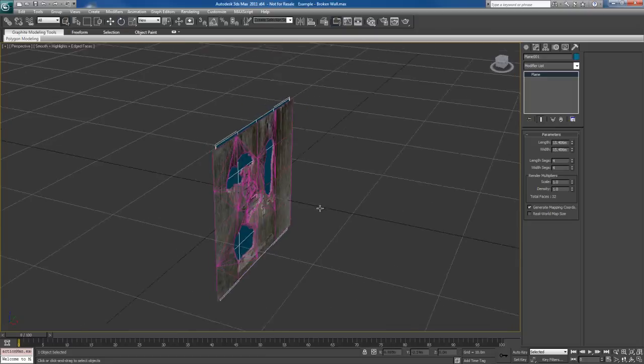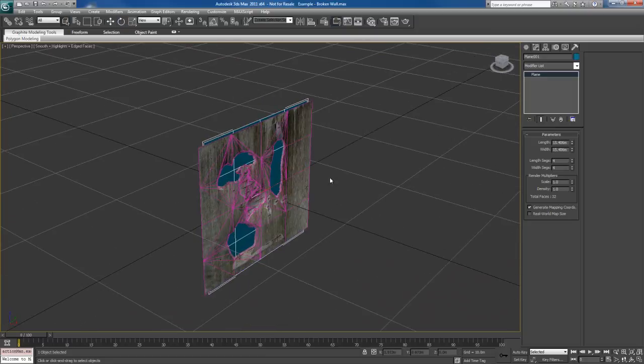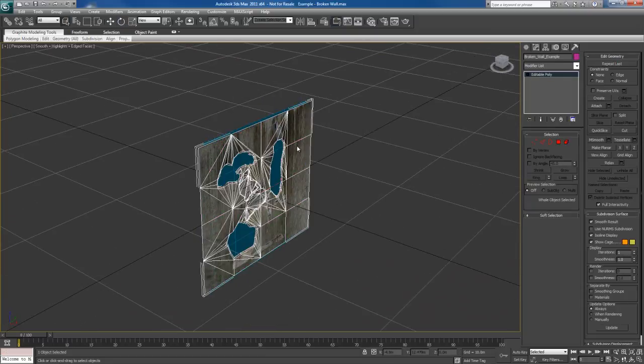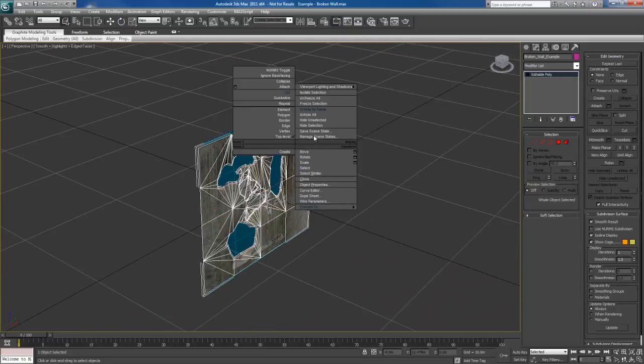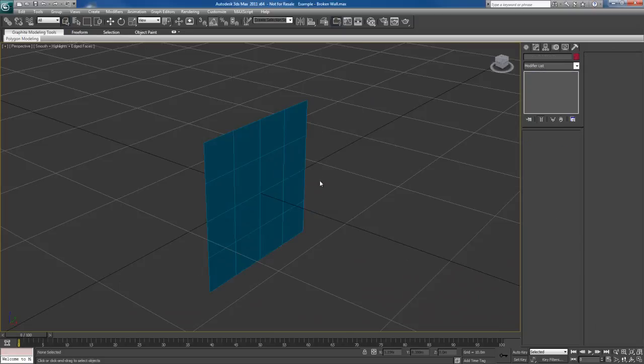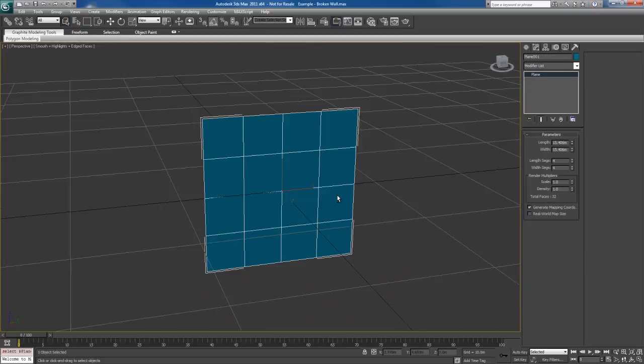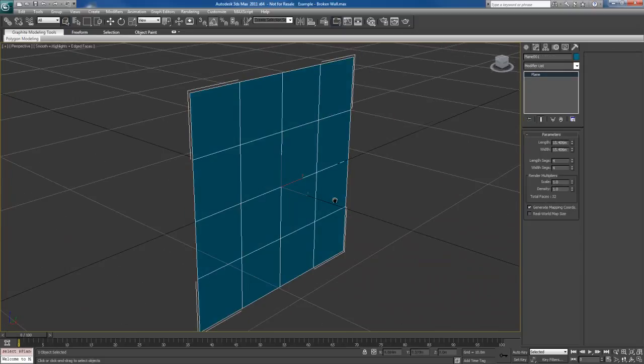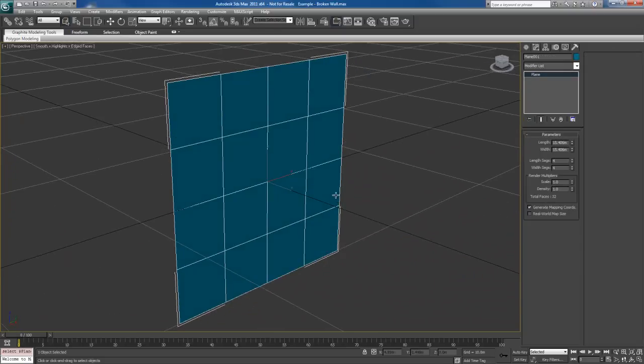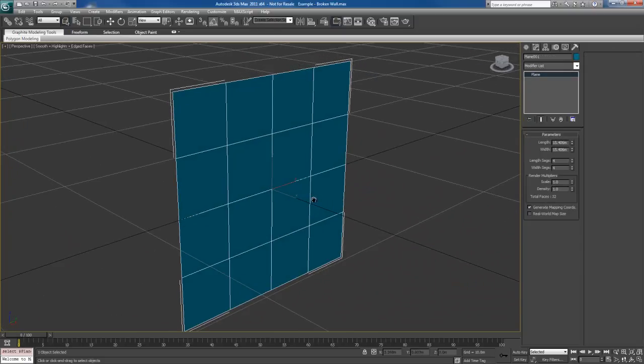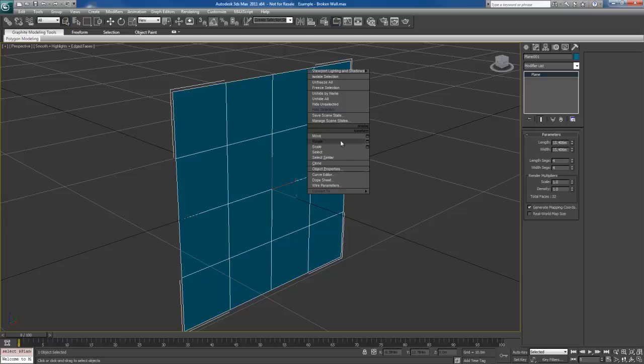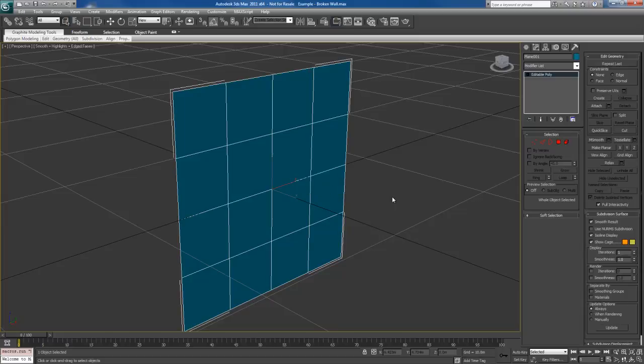Let me get rid of that. And let me take this guy here, and I'm going to hide it. So hide selection in that one. We're just going to keep this one right here. And we're going to work on this guy. So first thing I'm going to do is convert it to an Editable Poly.